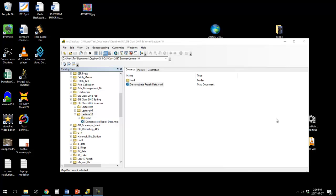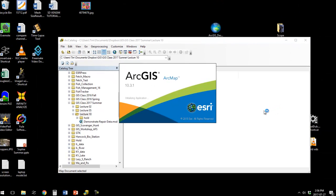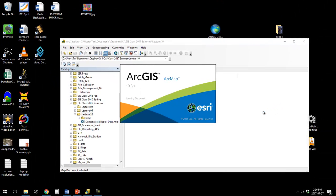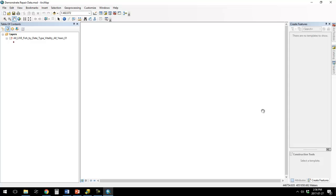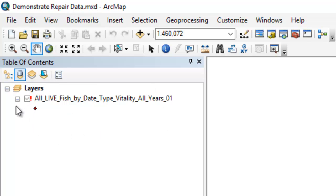I'm going to show you what to do when ArcMap can't find the file it's looking for. We have an ArcMap project here that we're going to launch. When the project launches, there's nothing showing, and if we look over here in the table of contents, you see that we've got a little red exclamation point and the checkbox is grayed out. This is ArcMap saying it cannot find this file.